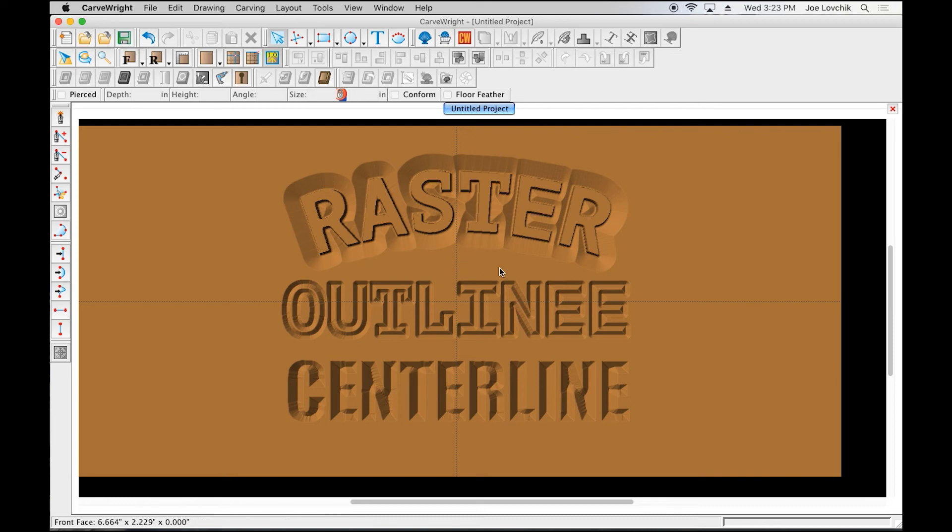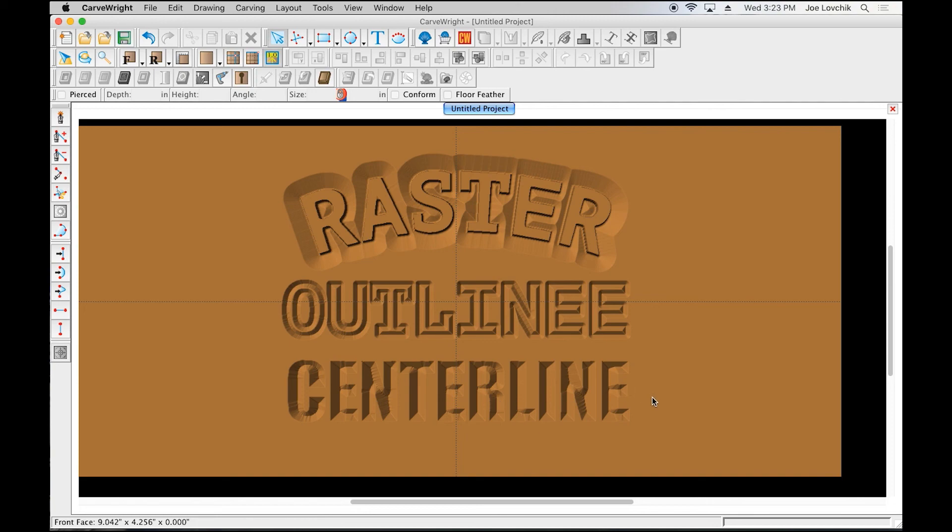So there we have it. That's a brief outline of all three text route modes. For further demonstration of them in application, see the next tutorials on sign making.